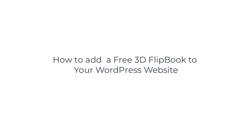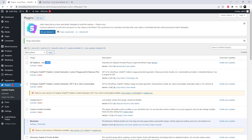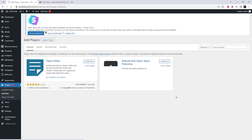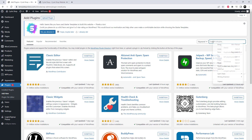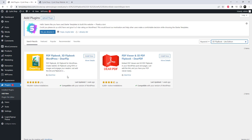Welcome to this tutorial on how to add a free 3D flipbook to your WordPress website. Adding a 3D flipbook to your website is a great way to showcase your content in an engaging and interactive way. In this video, we'll take you through the step-by-step process of adding a free 3D flipbook to your WordPress website, so you can impress your visitors with a dynamic and visually appealing reading experience. So let's get started.